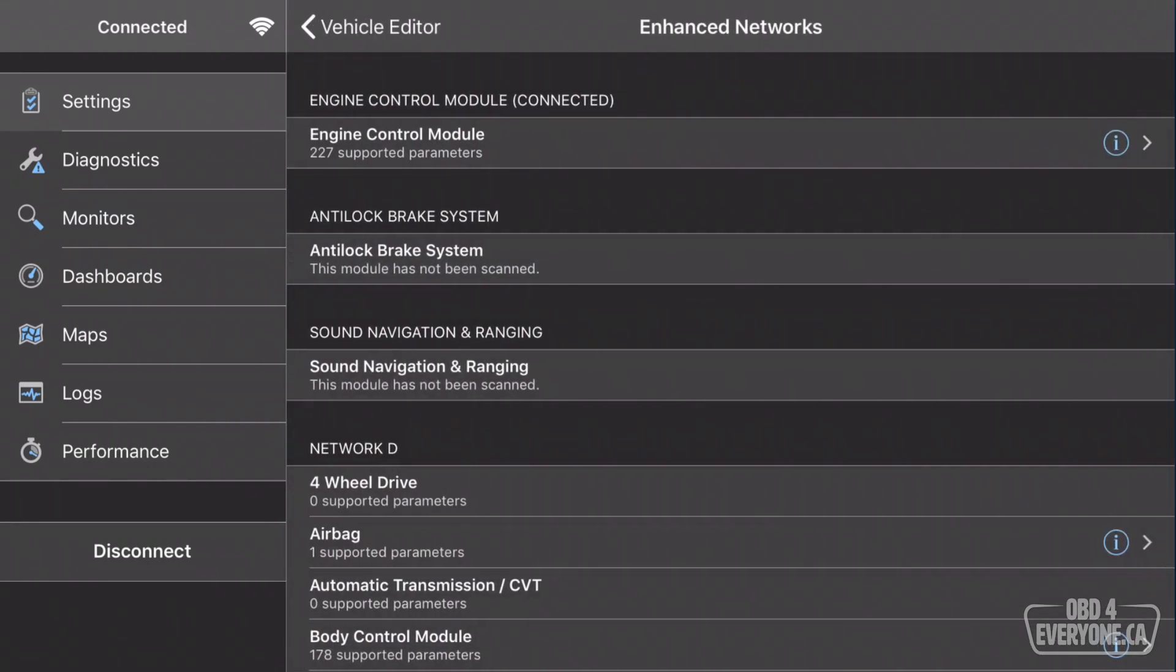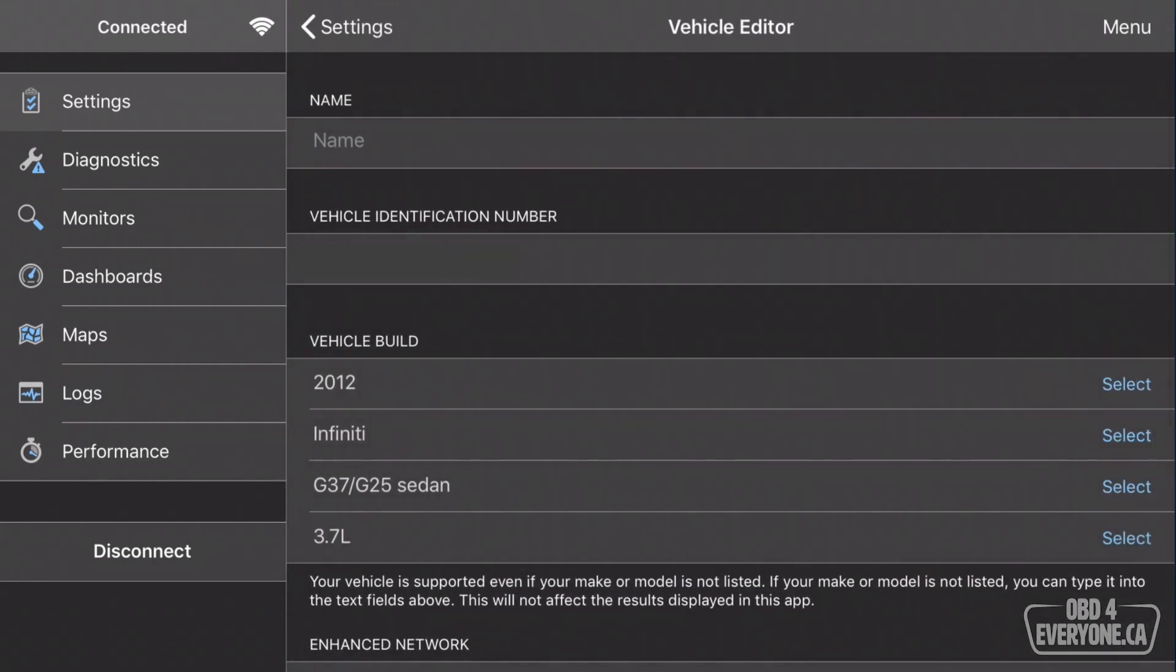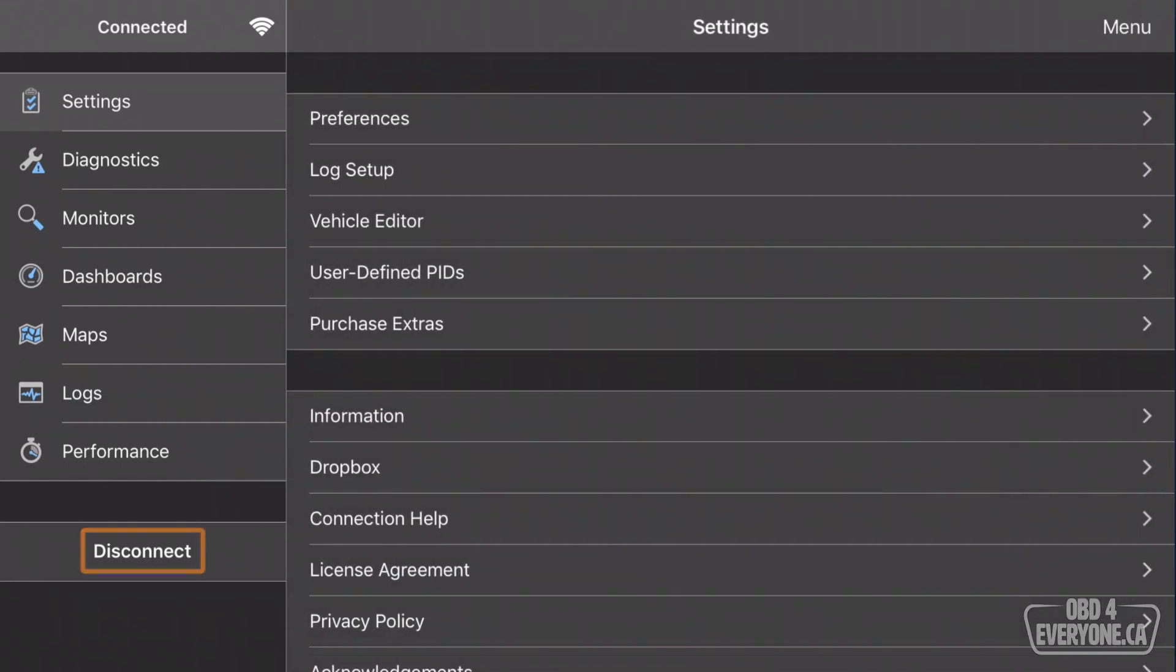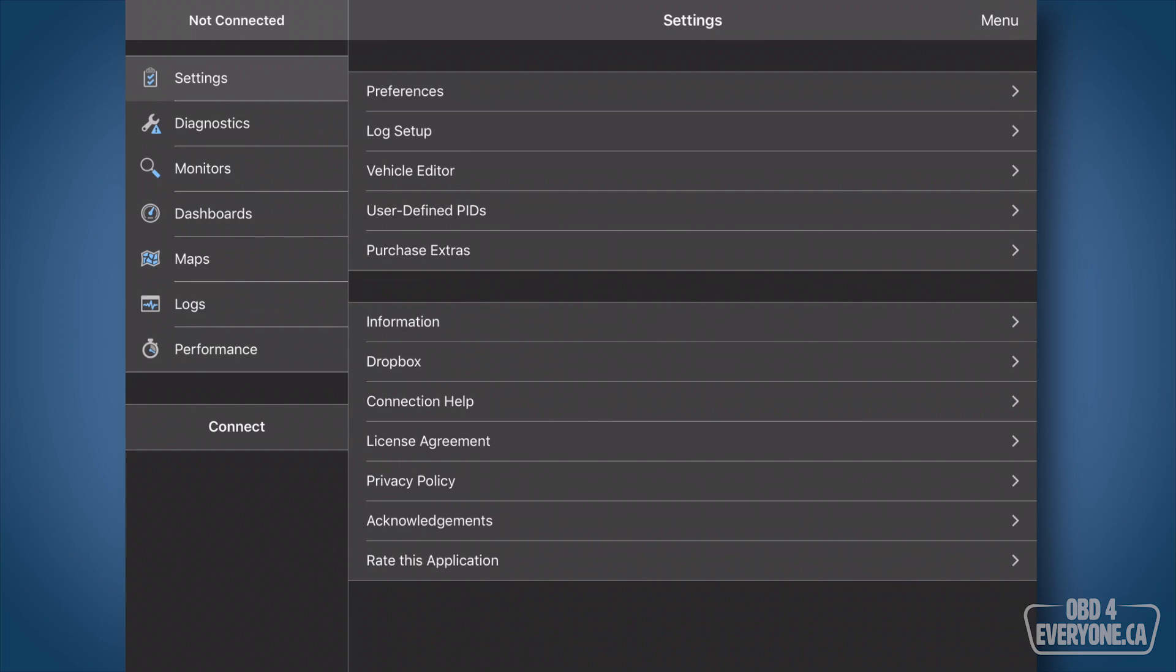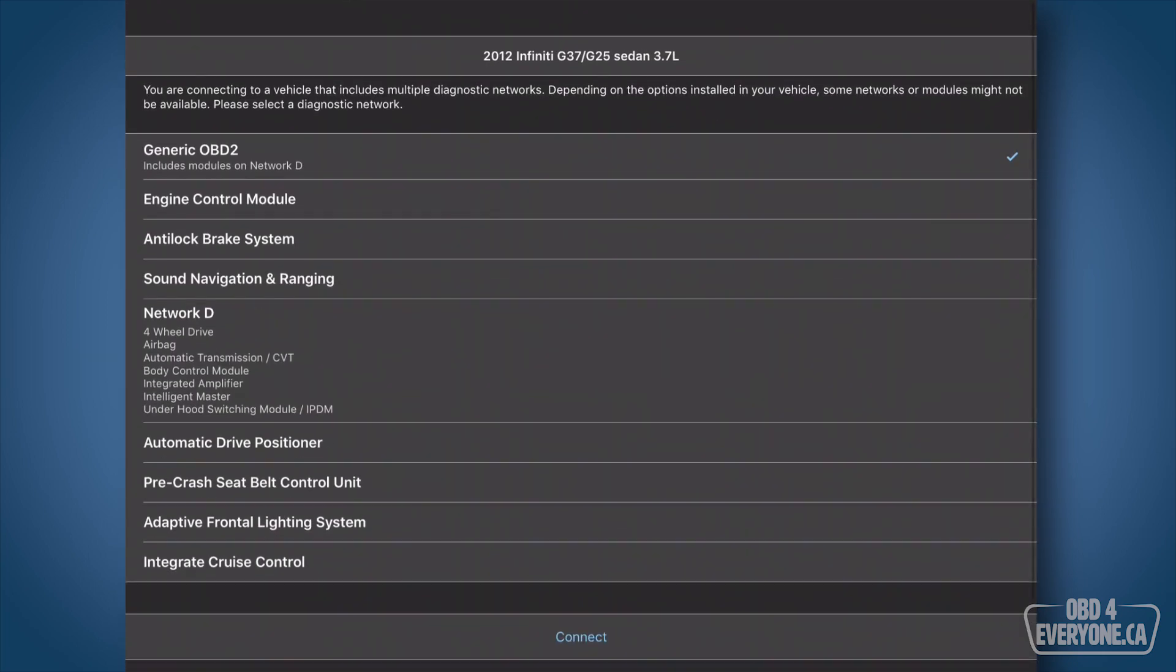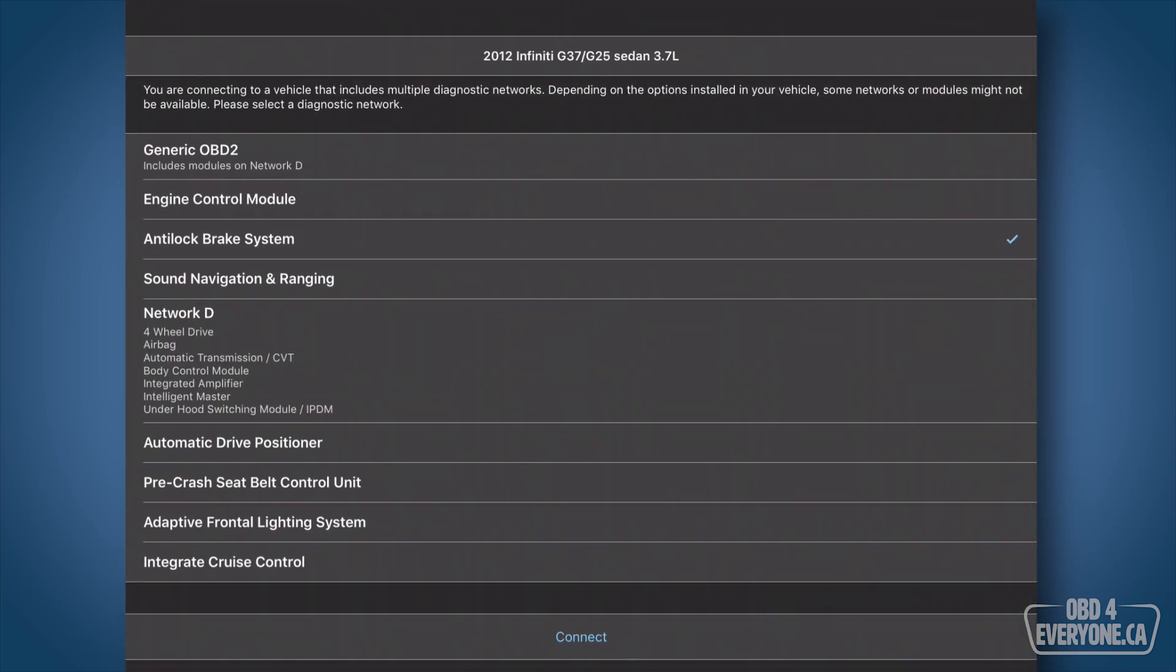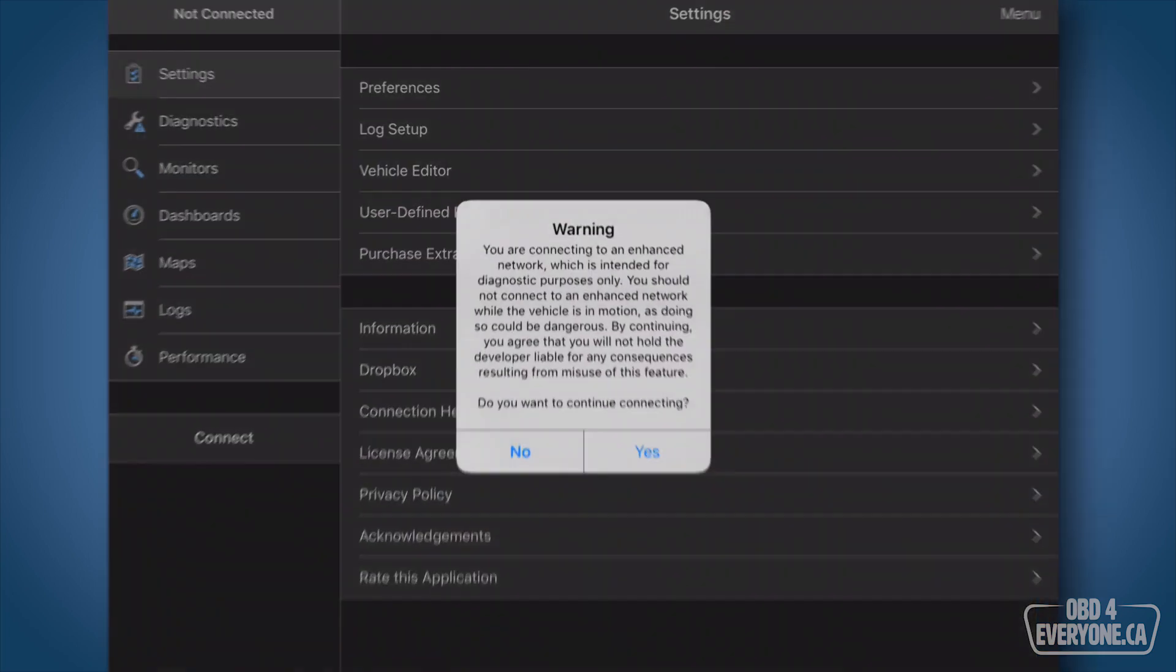We've got other modules we need to do as well. For example, we're going to go back and do the Anti-Lock Brake System. We're going to touch back, and back, and we're going to say disconnect, and connect, and pick the Anti-Lock Brake System, and touch connect.